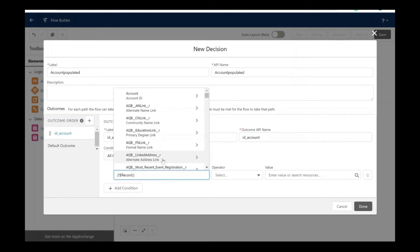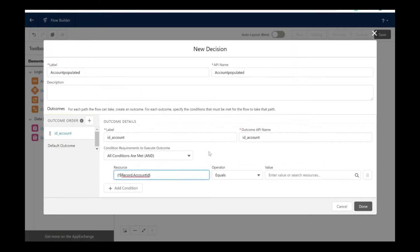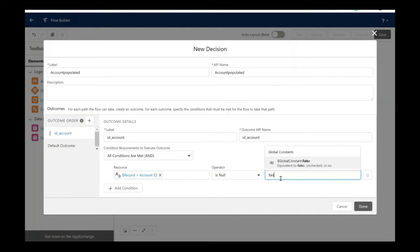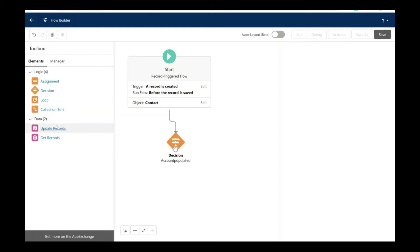Let's take the global contact record and choose the account ID. The operator should be is null. Let's put value as false. Let's connect the start element with the decision element.